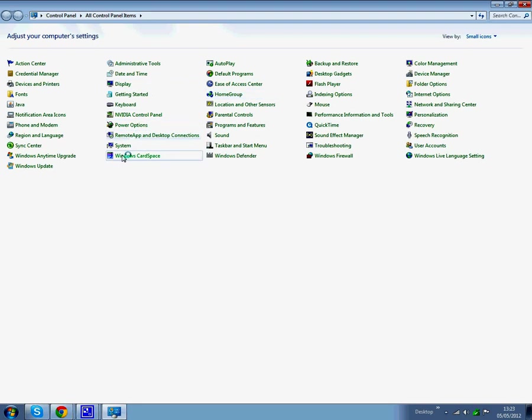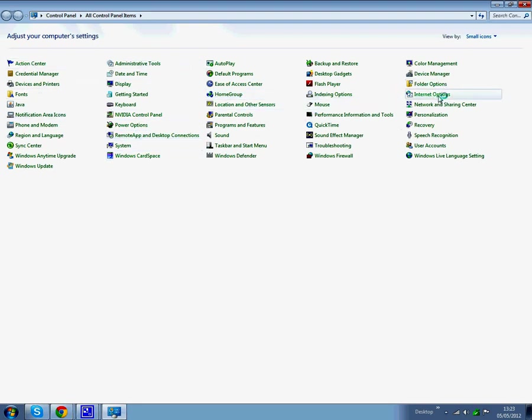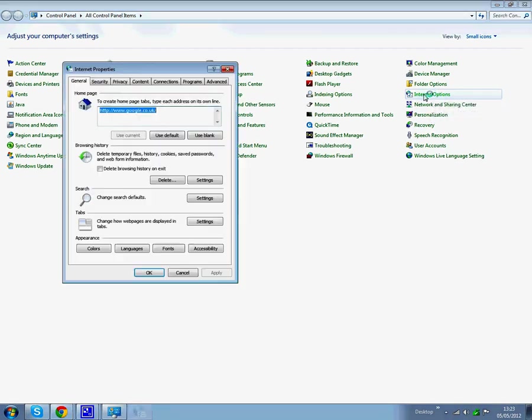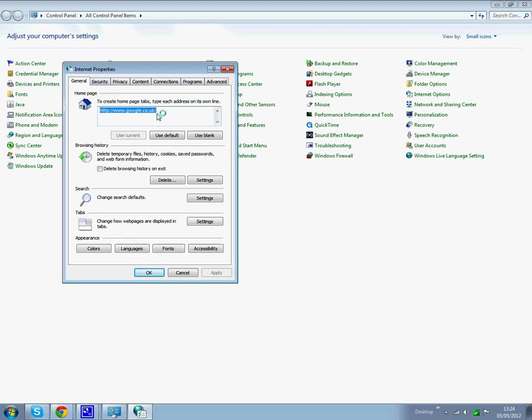So you want Internet Options. And then you change that, which is your homepage default, to whatever it is now. Or if it's at the right place, then leave it. Then that's not your answer, and you must have a virus.